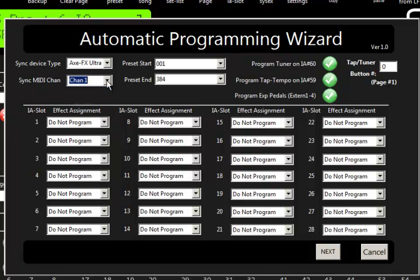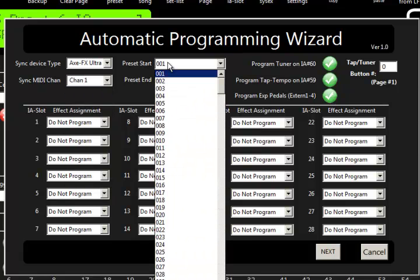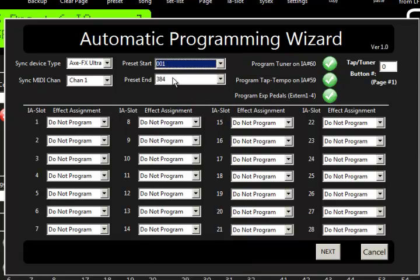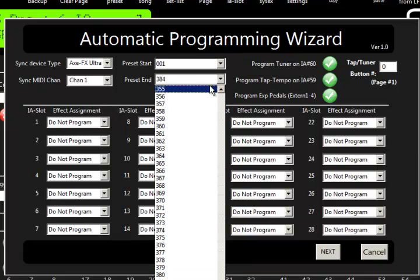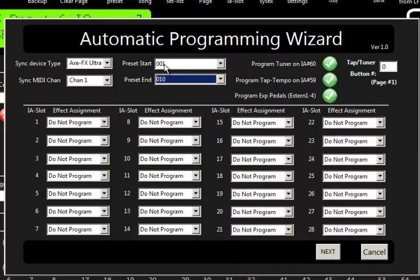What MIDI channel is the device on? Mine's on 1. What's the first preset you want to program? We'll do 1, and just for the sake of the video, I'll do 10 presets. So from 1 through 10.